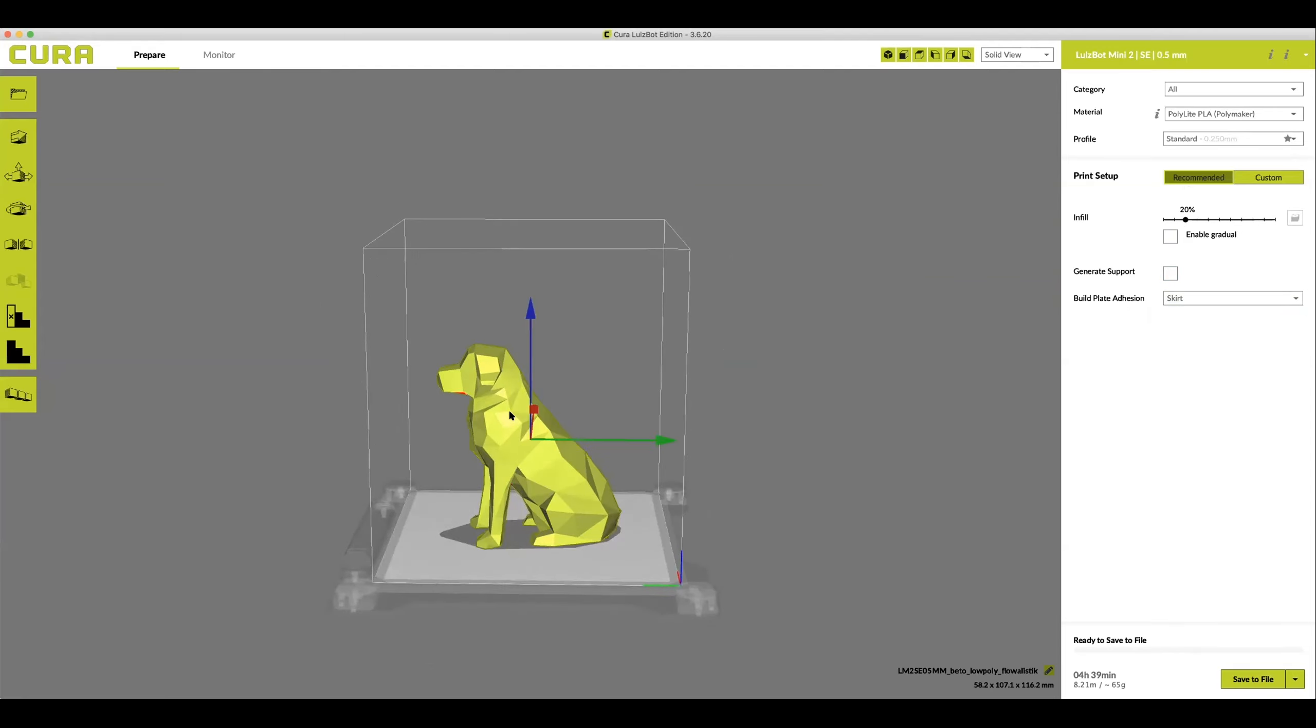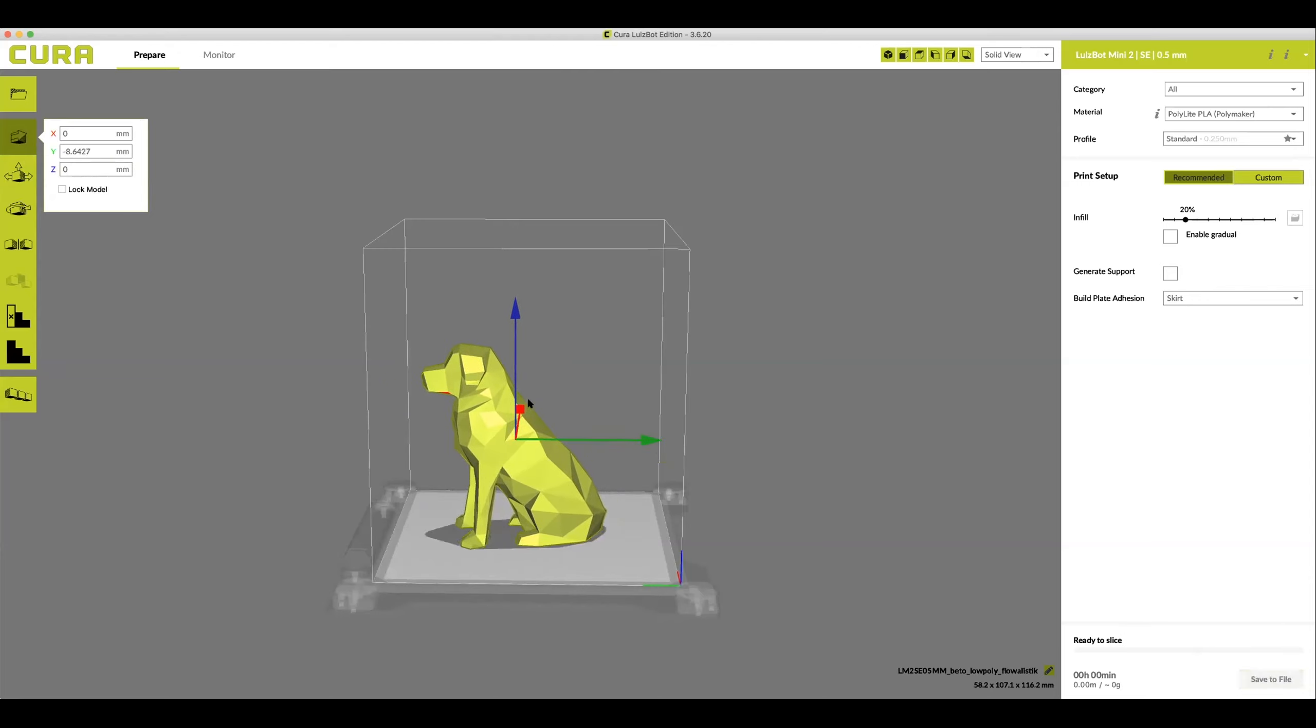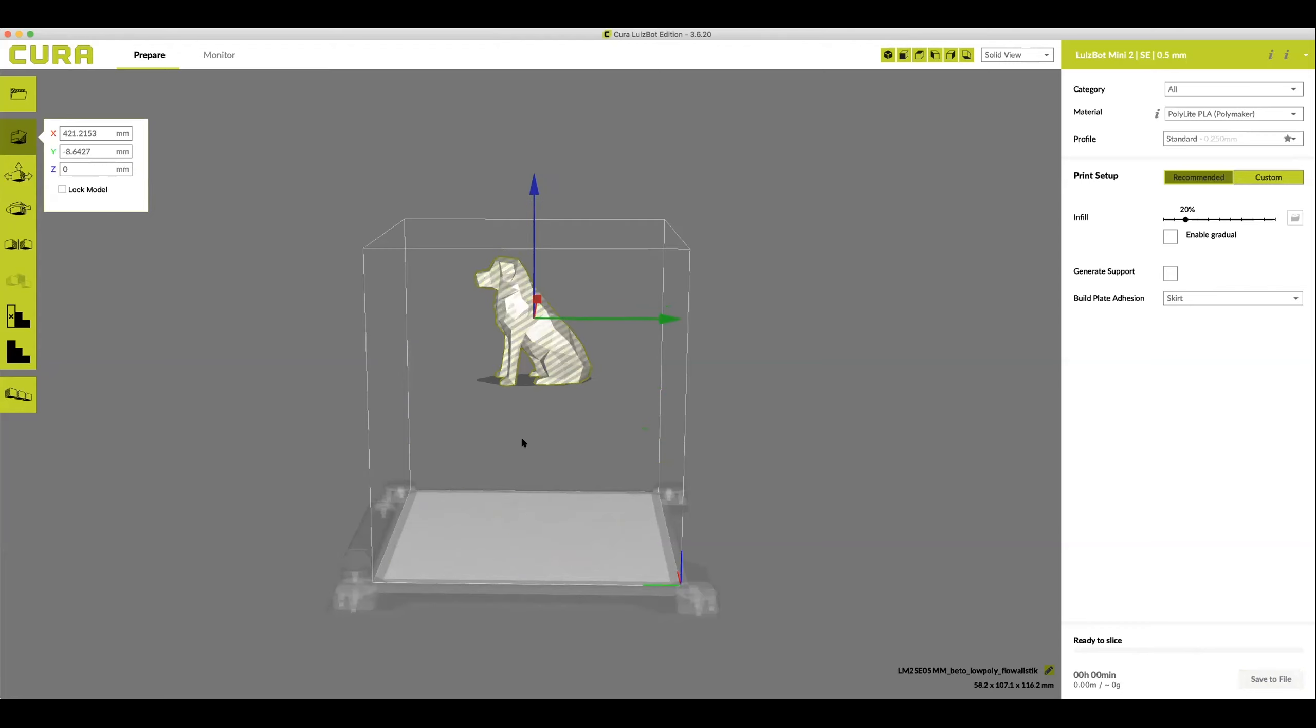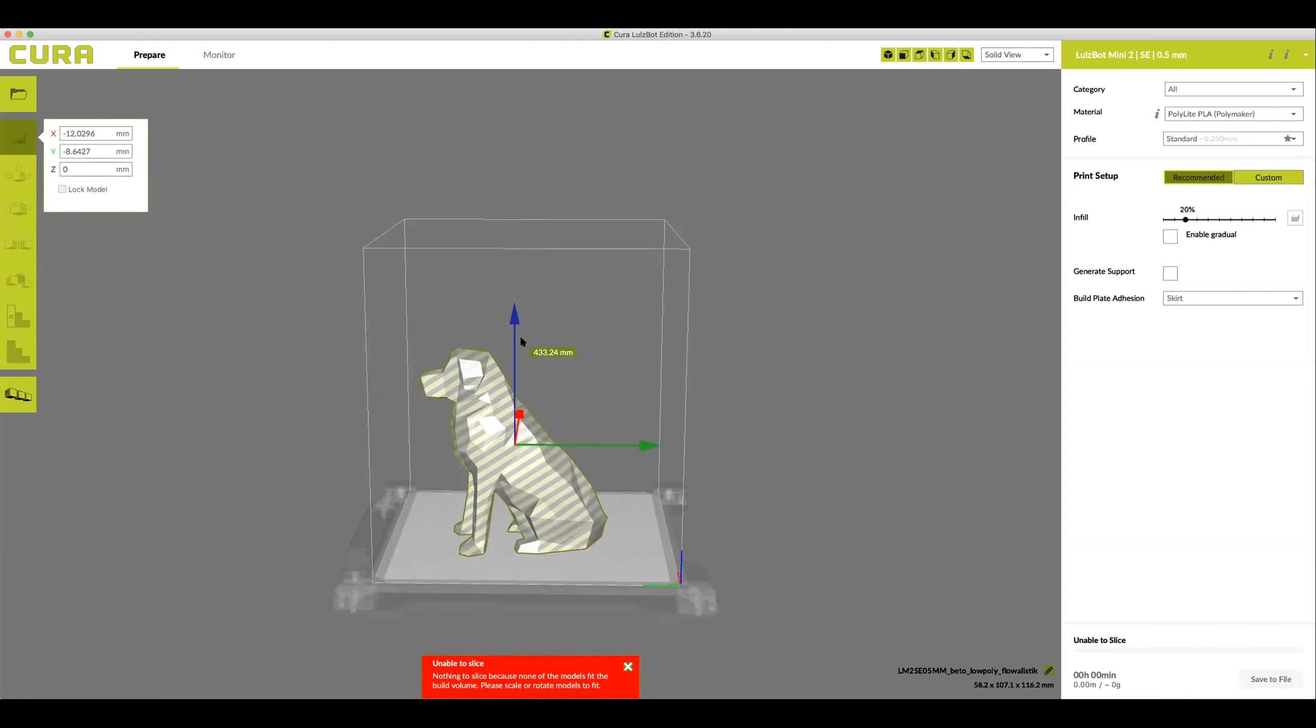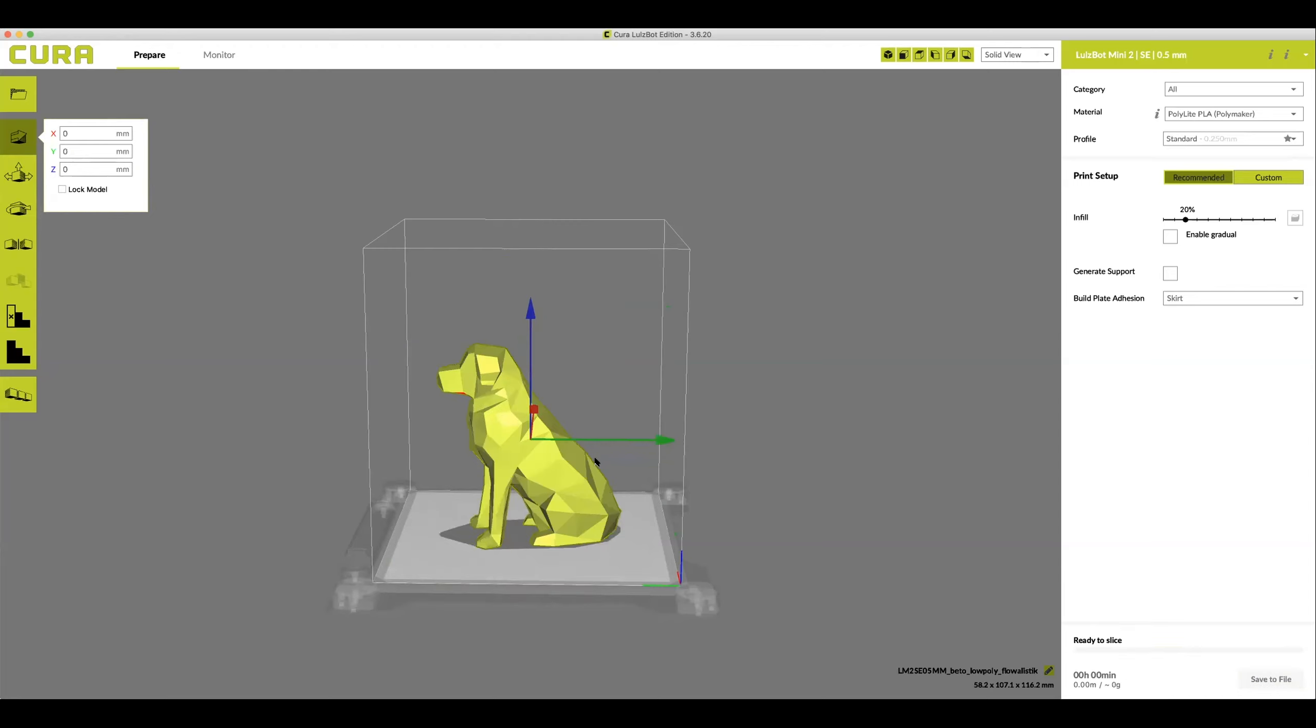To move your model, first click on it and then in the left hand corner click the cube with the arrow. That will give you some sliders that you can click and drag to move your model across the plate left and right, up and down, or back and forth. Keep in mind that when your model moves off the build plate it turns gray and tells you that there's nothing to print. Make sure that your model is centered on the plate instead by right clicking on it and click center selected model.